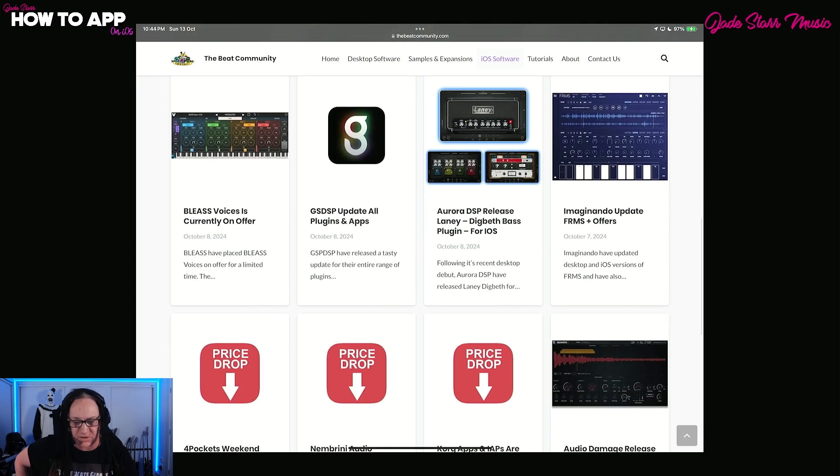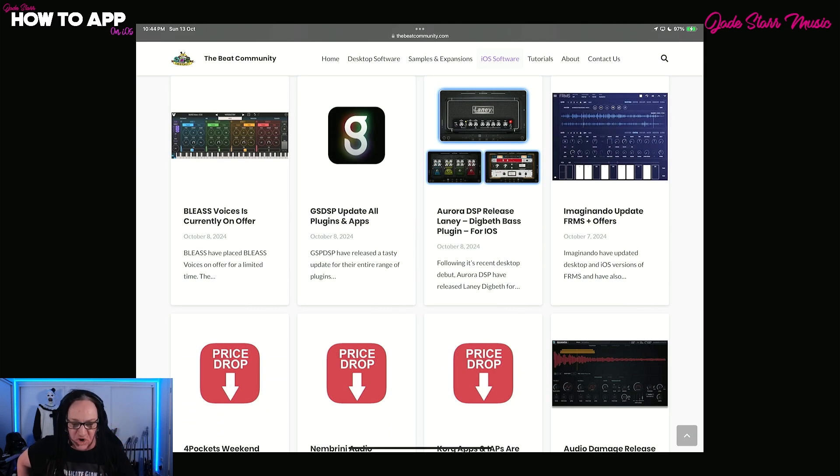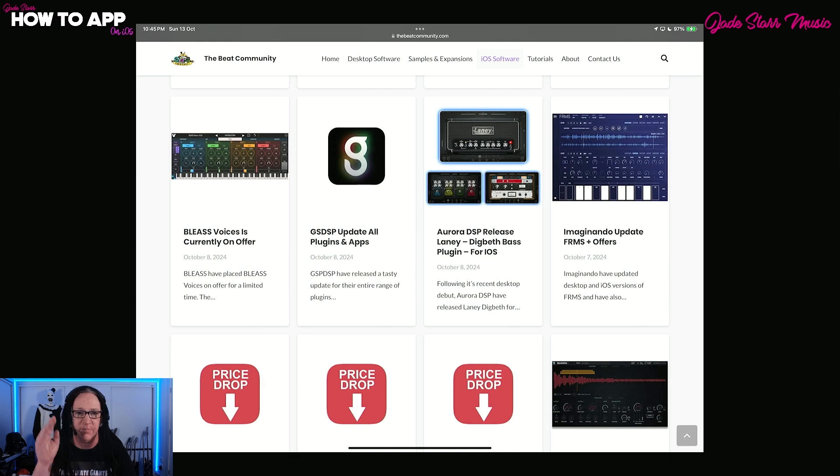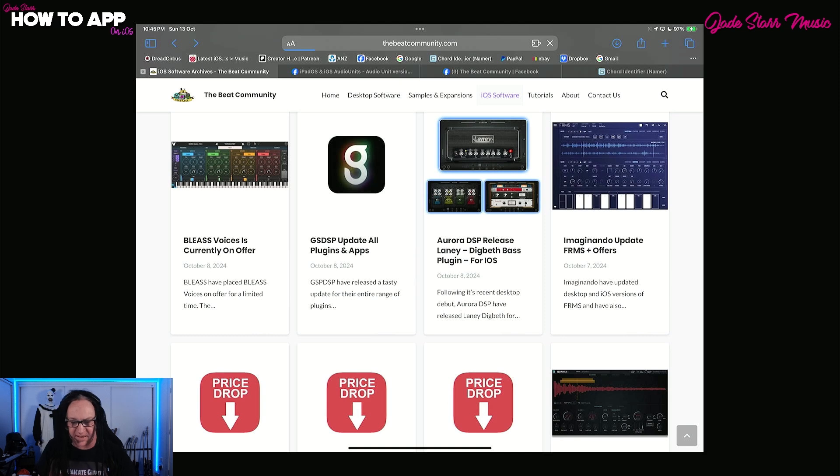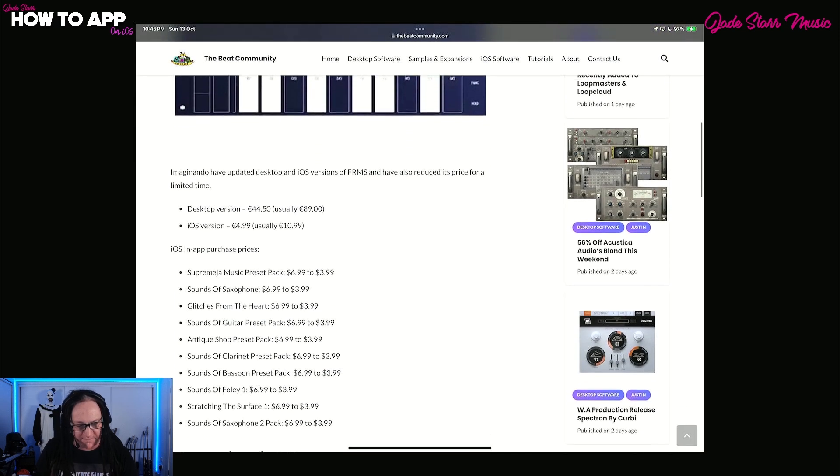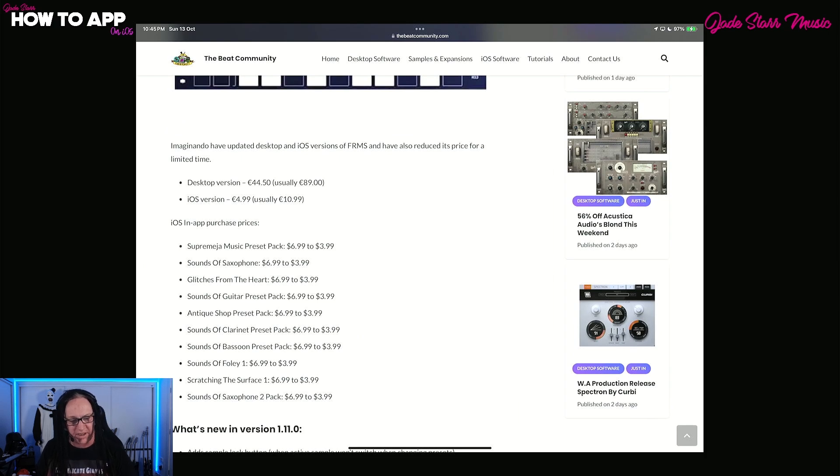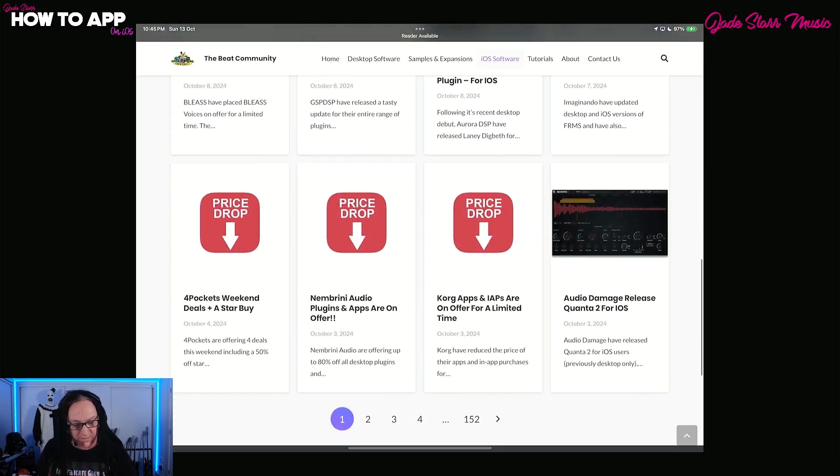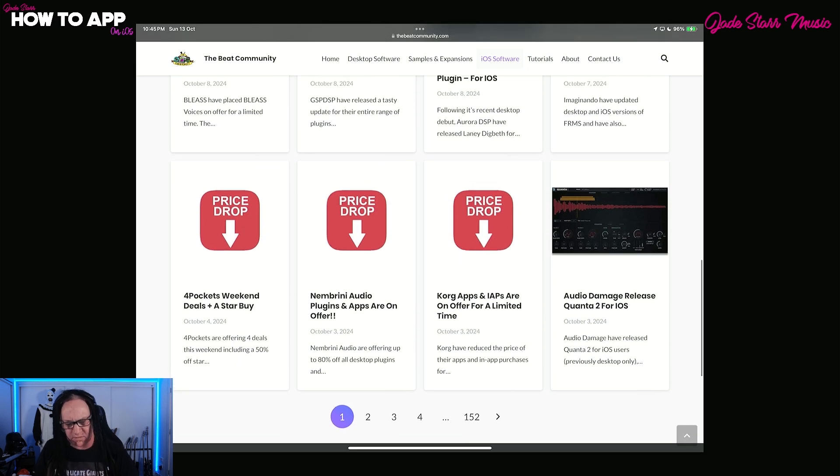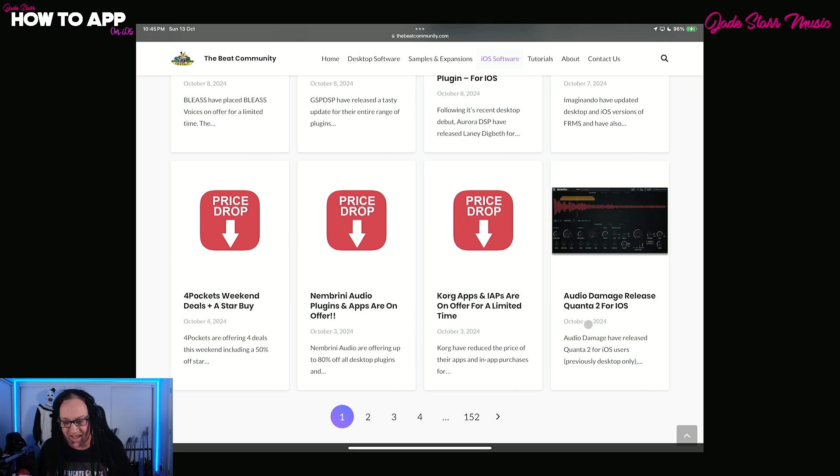Aurora DSP dropped Laney Digbeth bass plugin. I did a show on it on the channel. Go and check it out. It is a beautiful, heavy bass amp, for normal bass rigs. It's the best bass rig out there for iOS. I'm saying it. I'm putting my name on the line. It's definitely worth the price. Imaginando update and frames offer, which we saw before. Desktop versions down to $44. iOS at $4.99, usually $10.99. And pretty much everything we got up to here last week was what we talked about last week. And I still will get to audio damage and their Quanta 2 release this week.